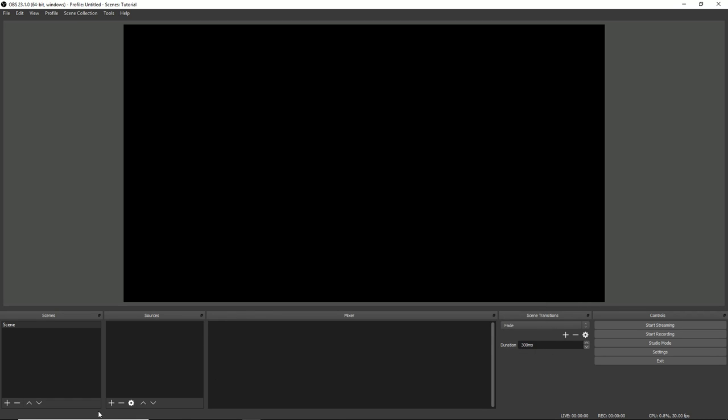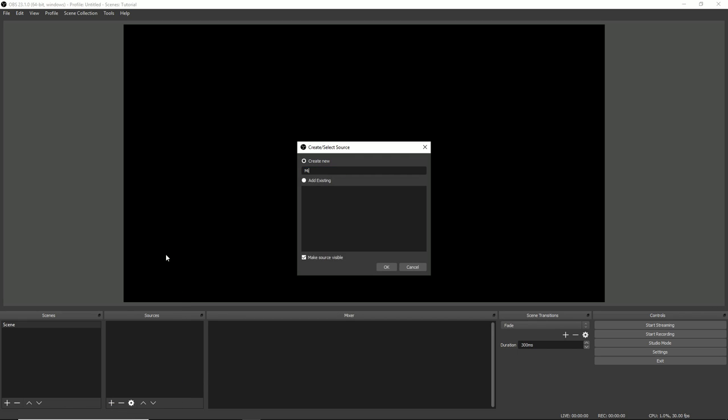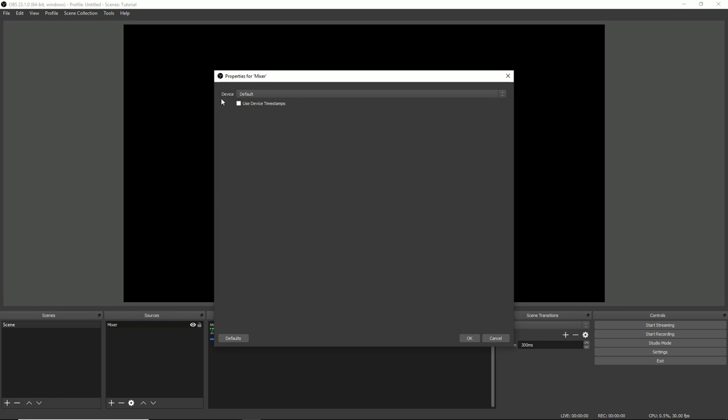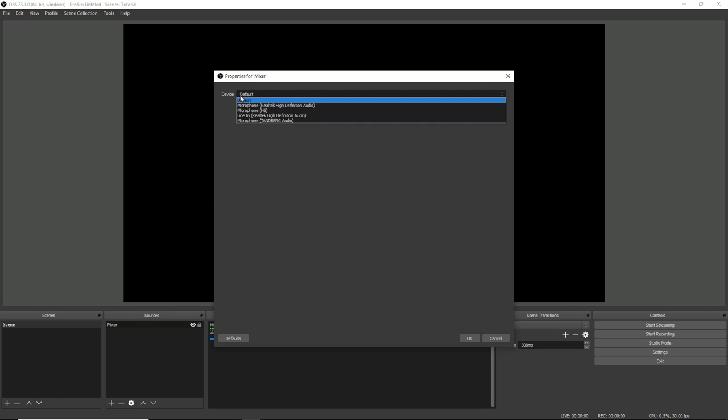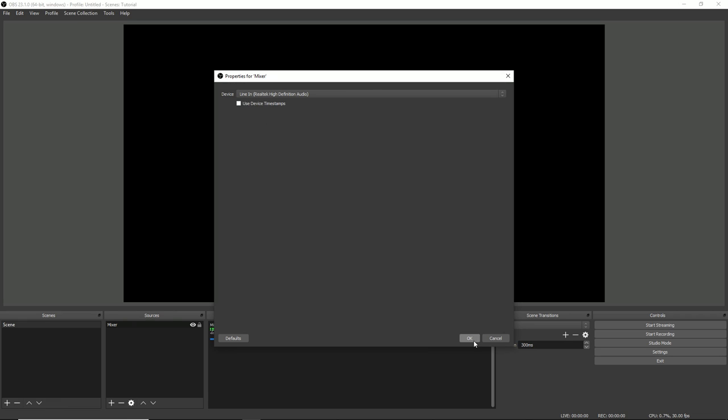Then, go down here and click on this little plus icon. And, then go up to Audio Input Capture. You can name this however you want. I like to name my mixer. Then, change Device from default to Line In Realtek. And, then click OK.